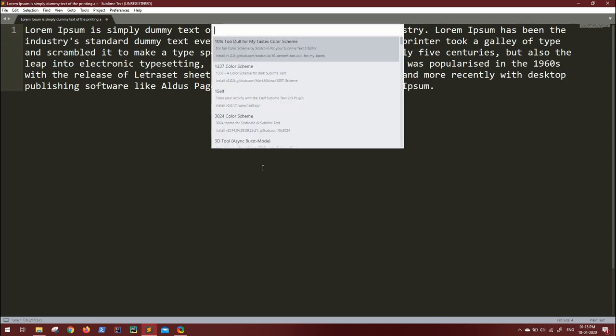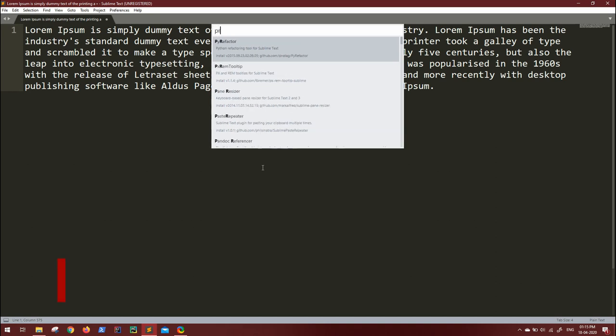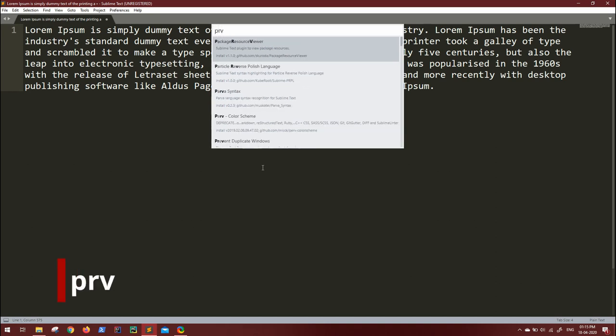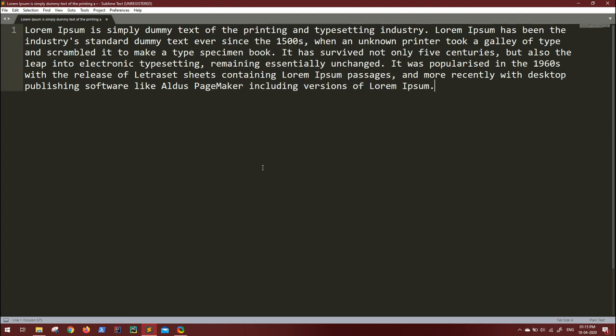You'll get another window. Now here, search for PRV, that is Package Resource Viewer. This is the package that you want to install. Click Enter, wait for a couple of seconds, and this package will be installed.